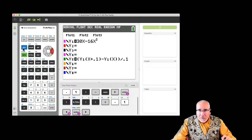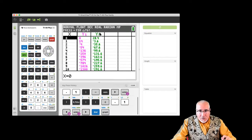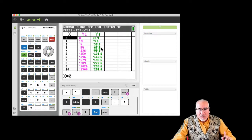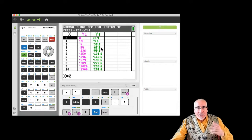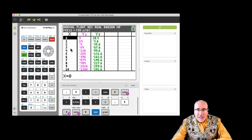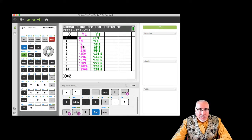Instead of going to graph, we're going to go to the table — second table. Notice Y5 is actually giving us a slope; it's calculating a slope from Y1. We wanted it at 2: the actual y-value is negative 4, and the slope we calculated came up with negative 35.6.